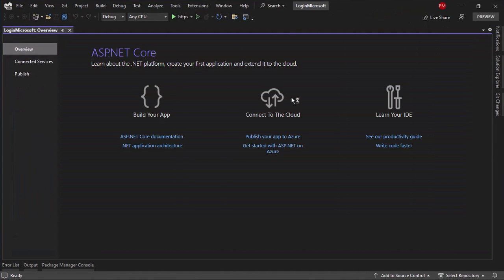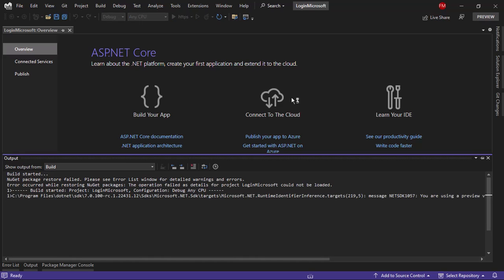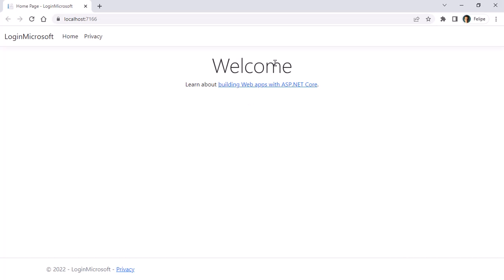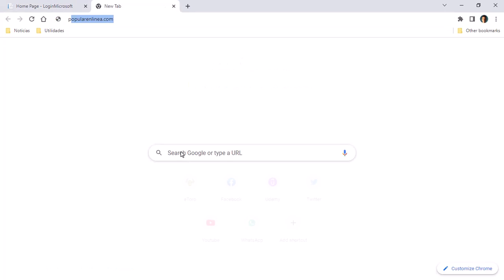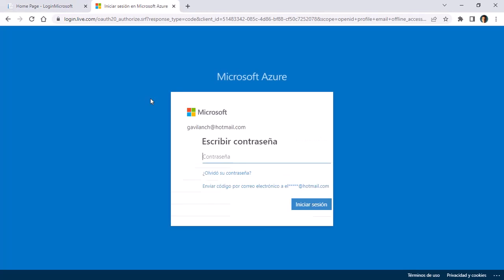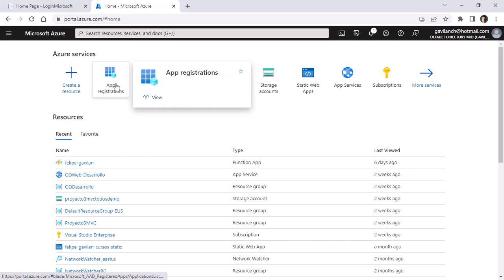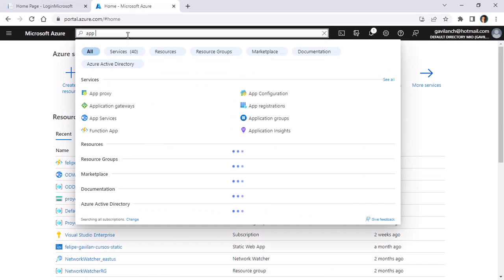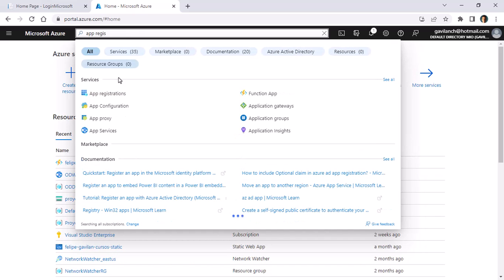Let me press Ctrl+F5 to run our application just to see that everything is okay. Now we need to create a service in Azure so that we can use it as an identity provider. So let me go to portal.azure.com. I will use my account, then I will go to App Registrations — if you don't find it here you can always search for App Registrations and select it from there.